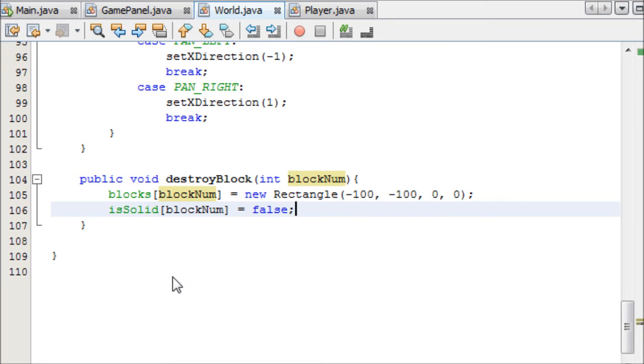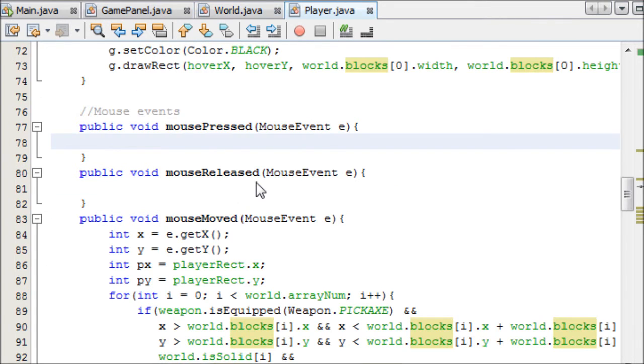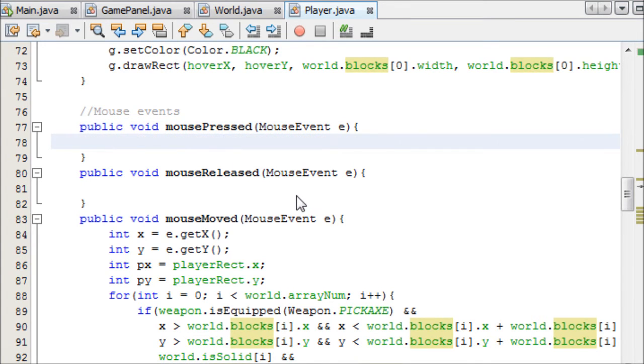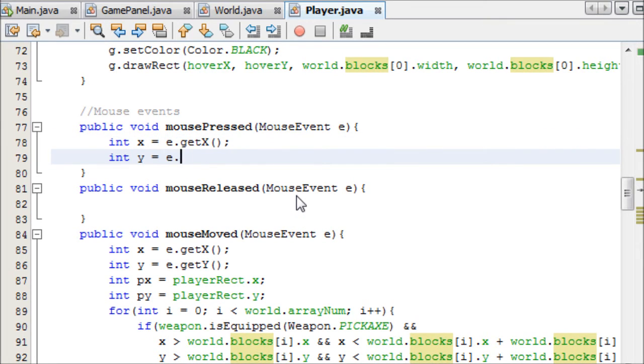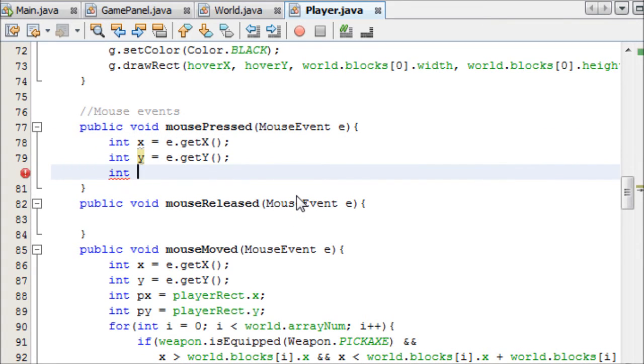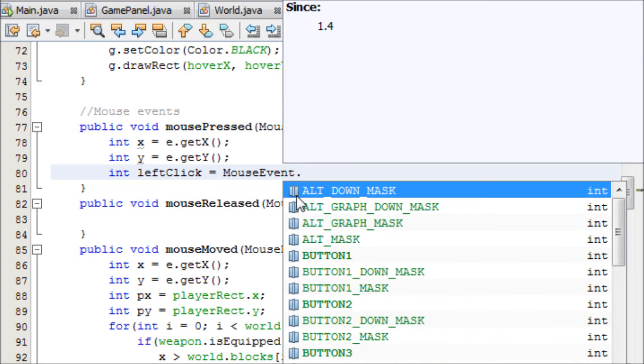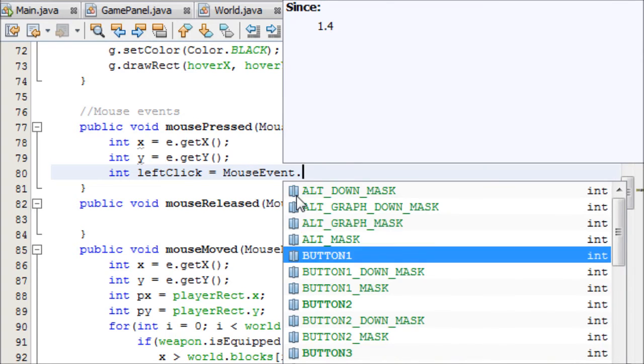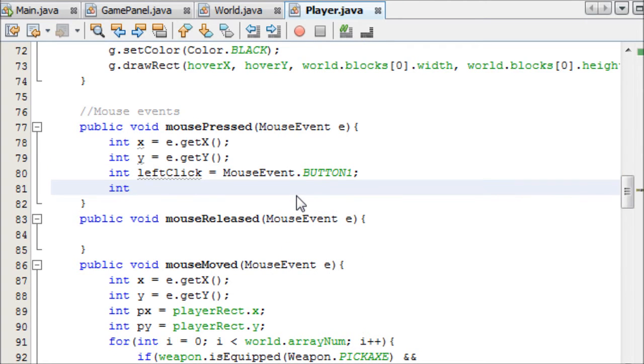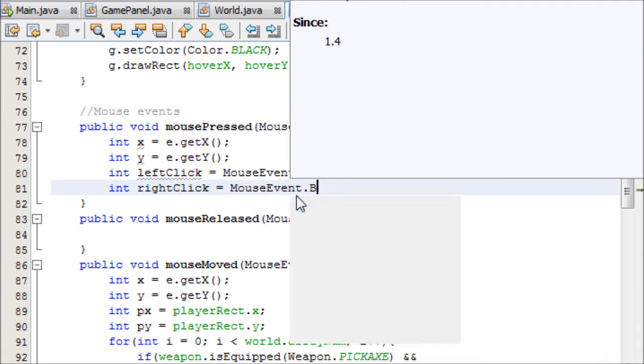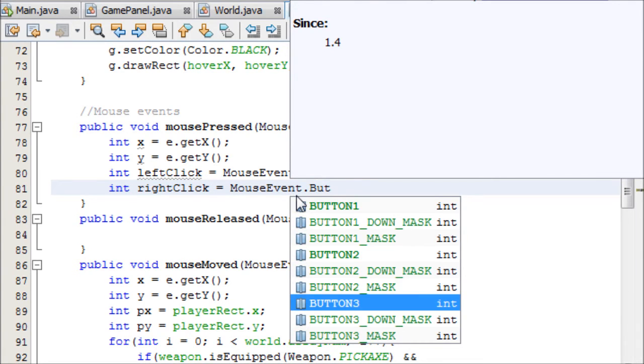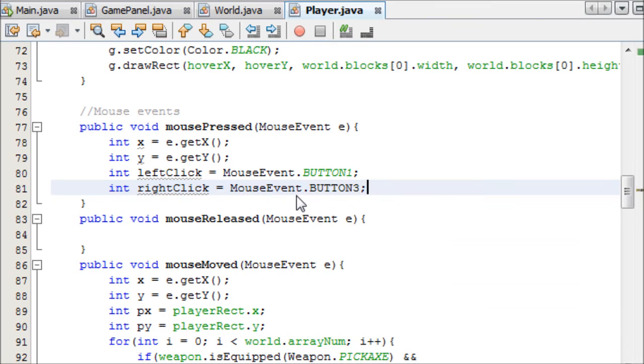And then later on, we can make a place block method. You probably already know, or you're already thinking how we can do that. So, I'm going to implement that later. But for now, if we come into our mouse press method, we can get an int x equals e.getX, int y equals e.getY. And then I'm just going to make int leftClick equals MouseEvent.BUTTON1.